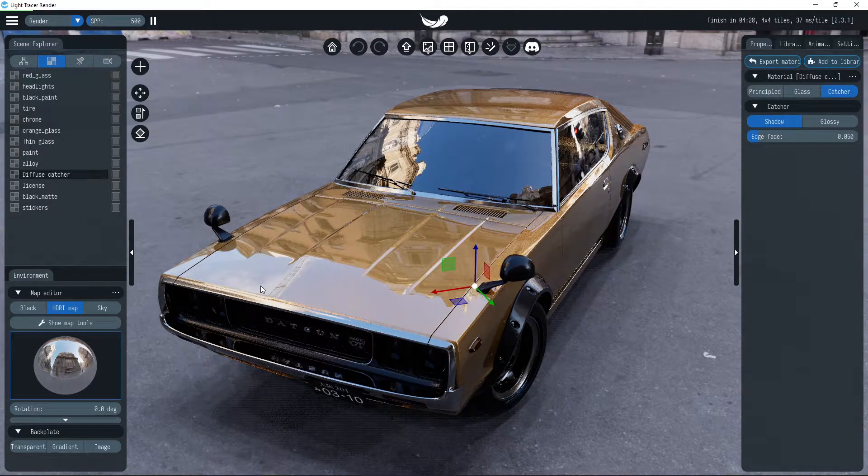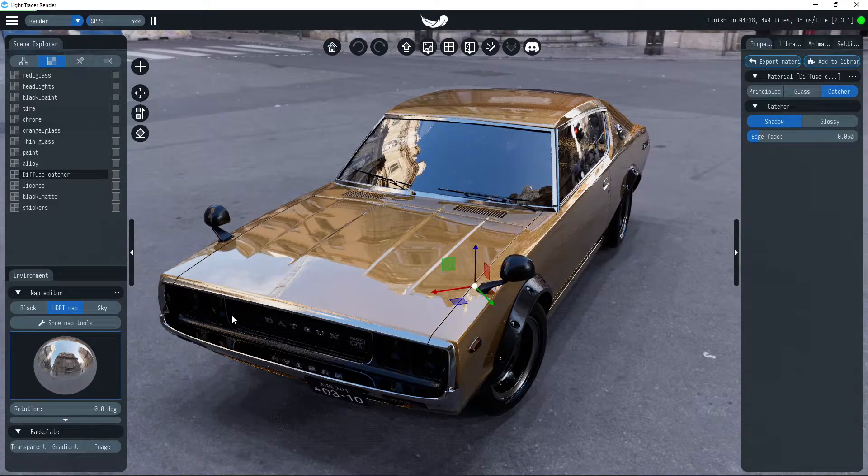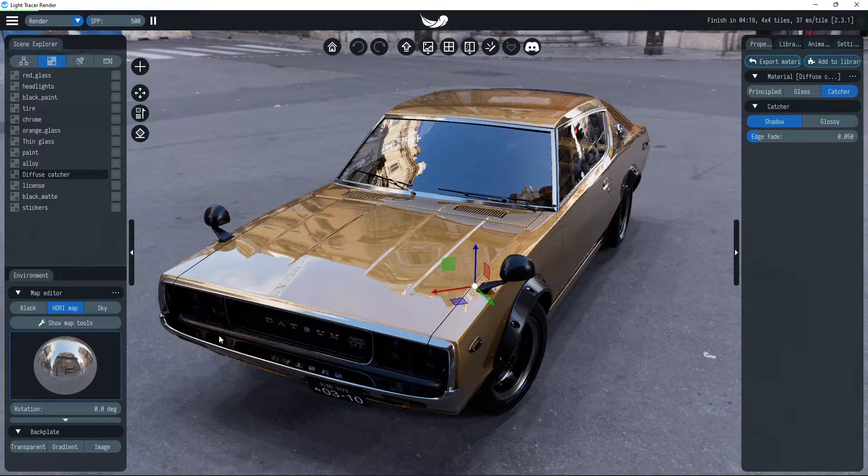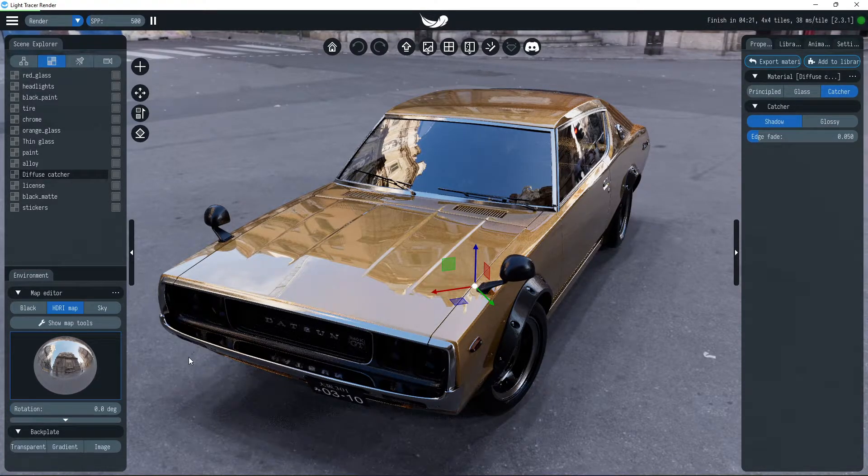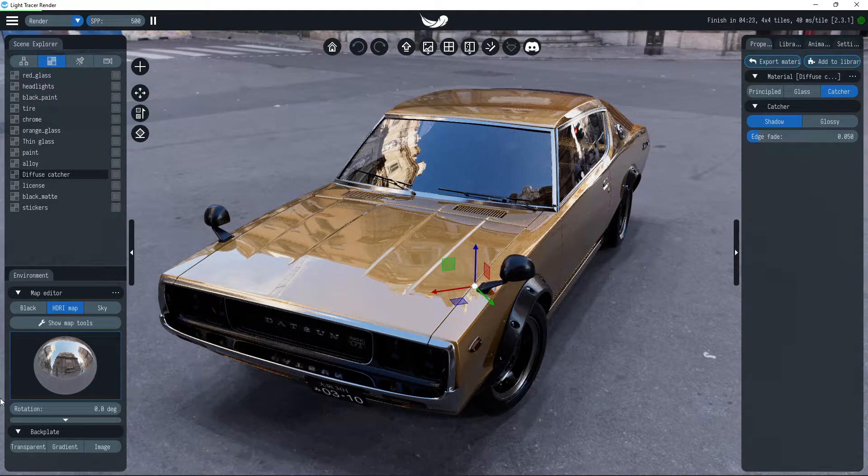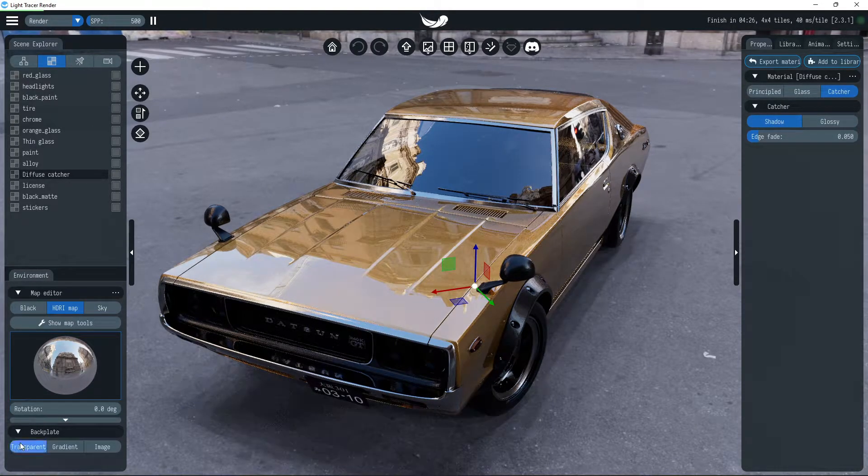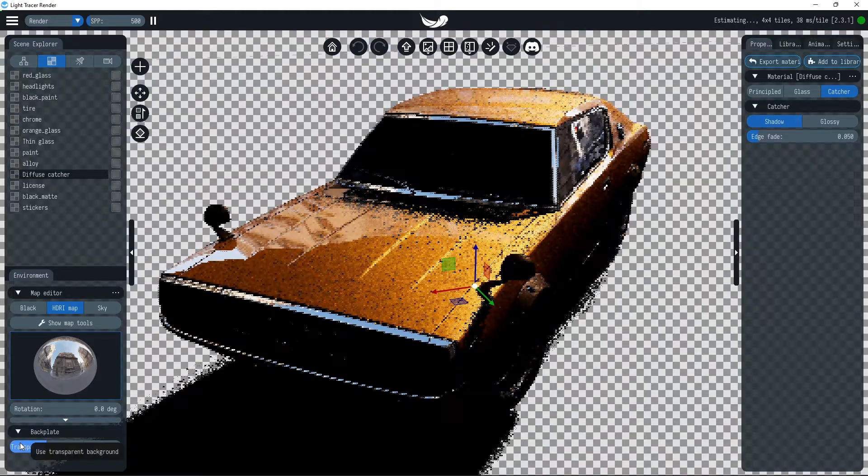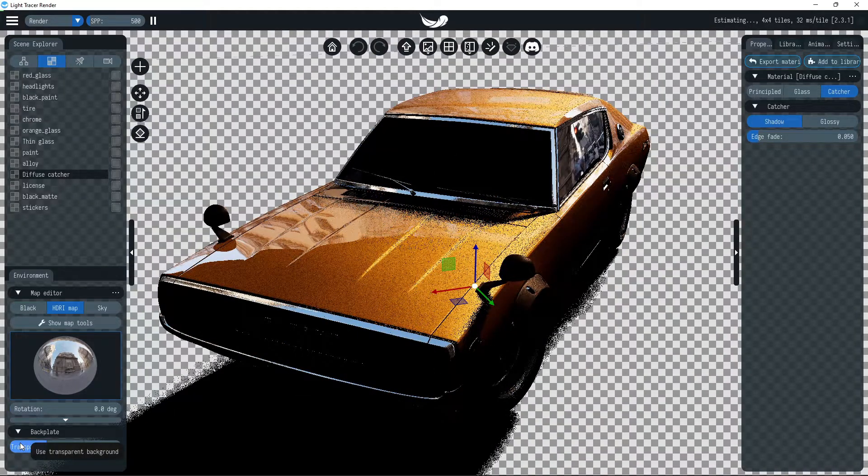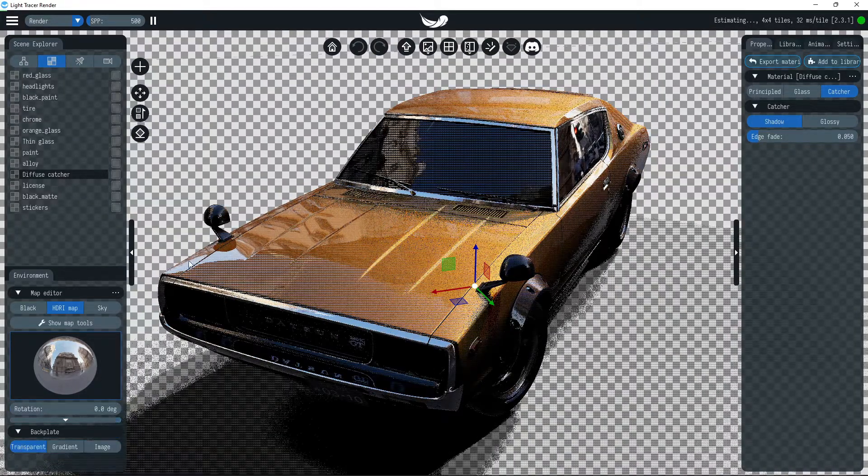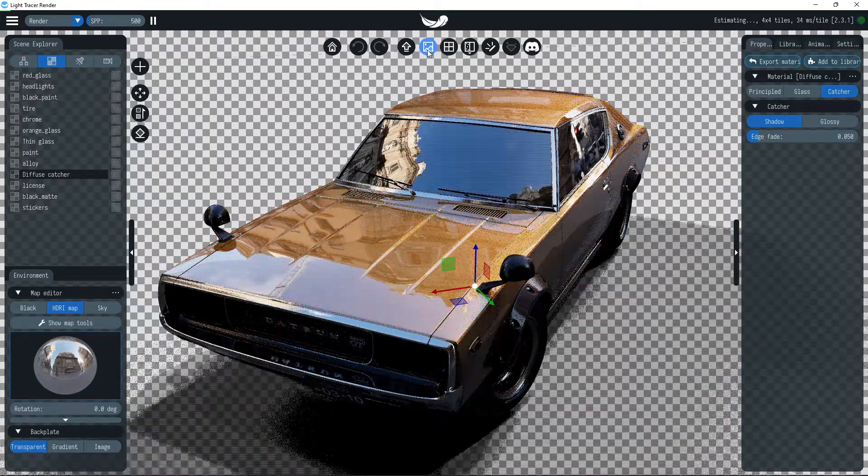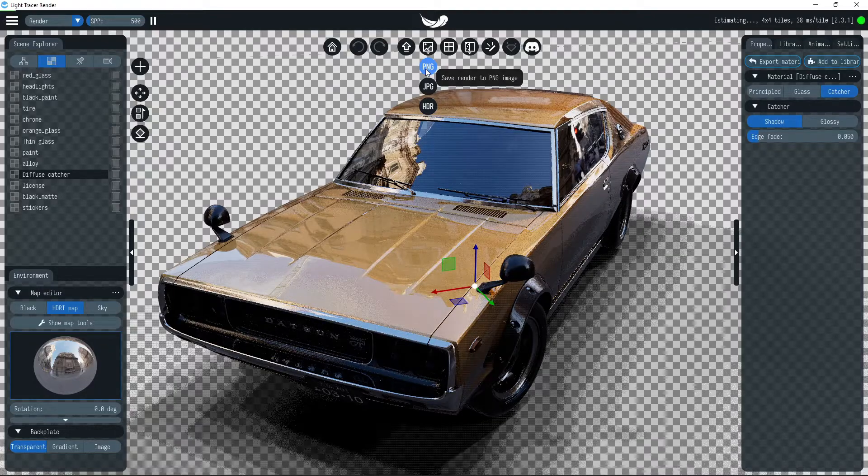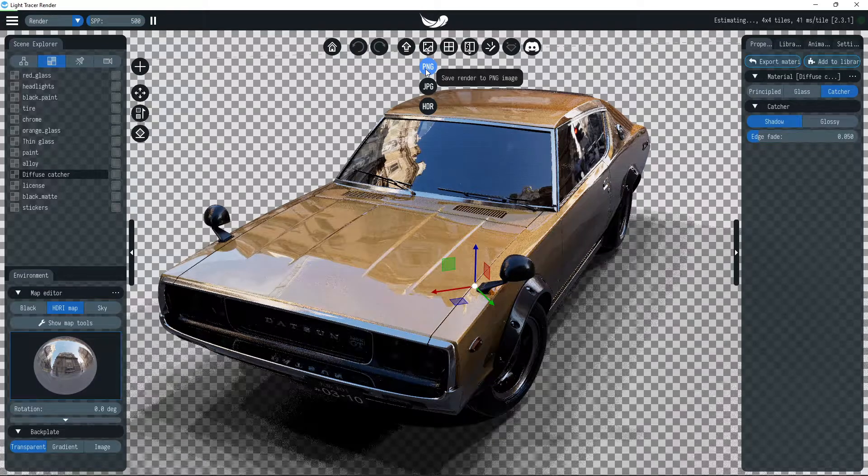You can use a custom backplate image or a transparent background to finalize the composition later. To enable a transparent backplate, select the transparent mode. If you save the render in PNG format, you may drop the render into slides or on the website.